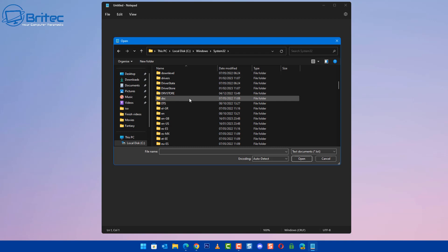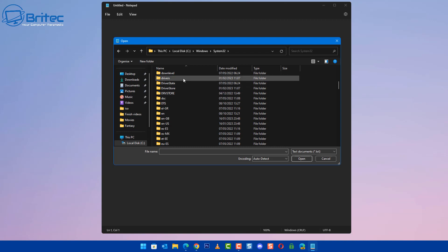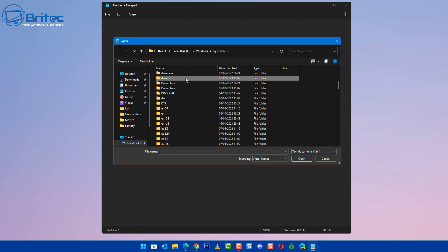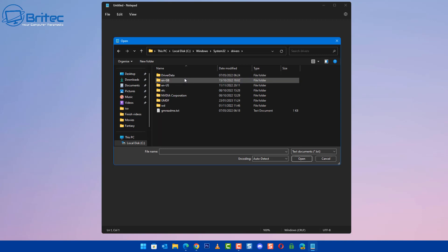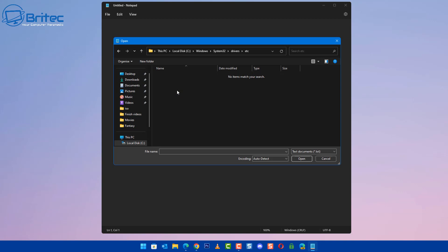Let's go to where it says Drivers. It should be here somewhere. There it is, right there. Click on this one. Inside this folder, you should see another one called ETC. Click on ETC.